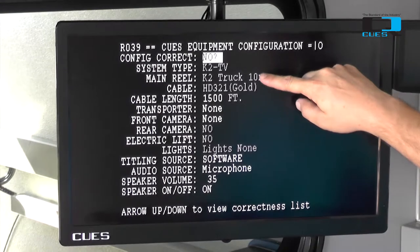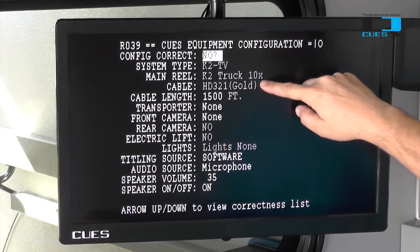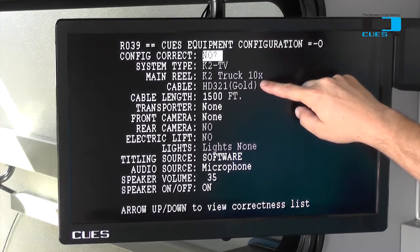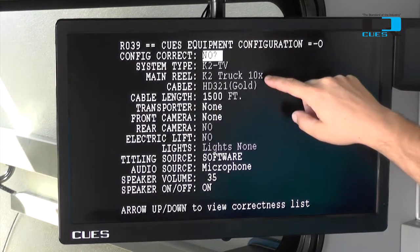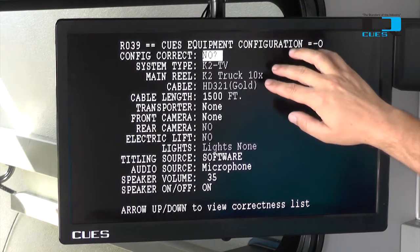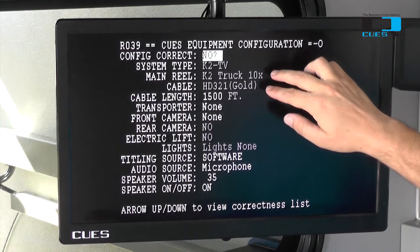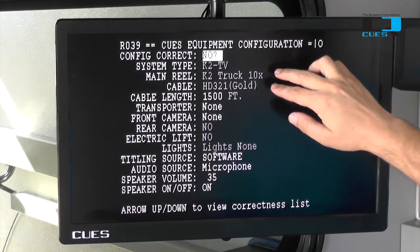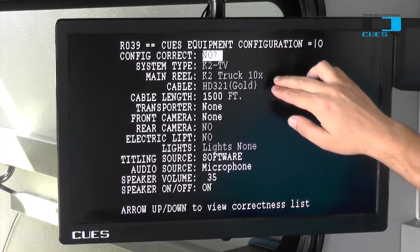The first three options here come standard out of Q's factory and should match what you have on your truck. These can be changed, but only at the assistance of a Q's representative.